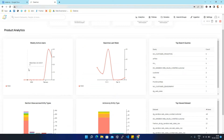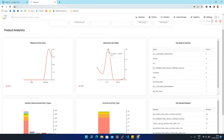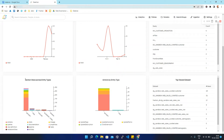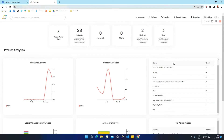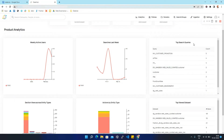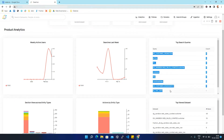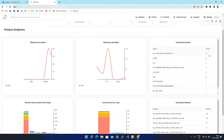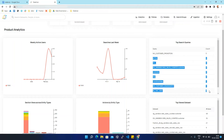In Product Analytics, the first graph shows weekly active users going from 0 to 4, then back to 3. The second graph shows the number of searches made in the last week, with frequency going from 6 to 3, rising to 15, then down to 0, and rising again to 1. There are also two more graphs for section views across entity types and actions by entity type. On the right side, a table shows the top search queries with their names and how many times each was queried.